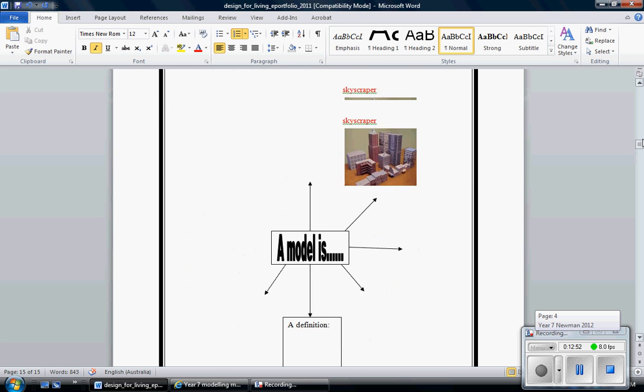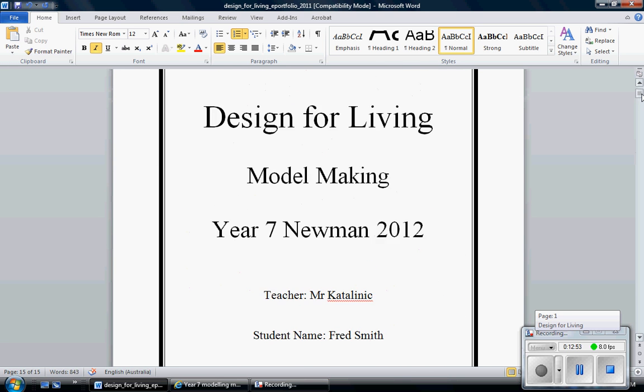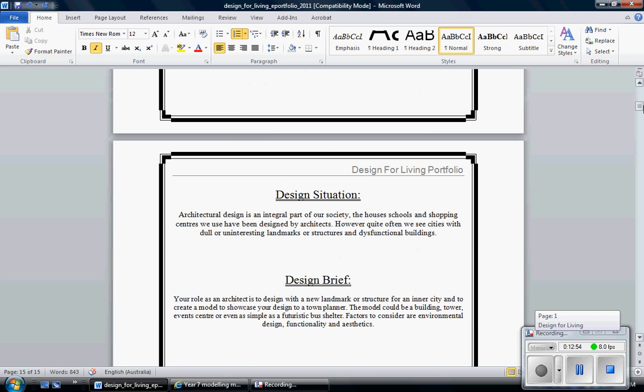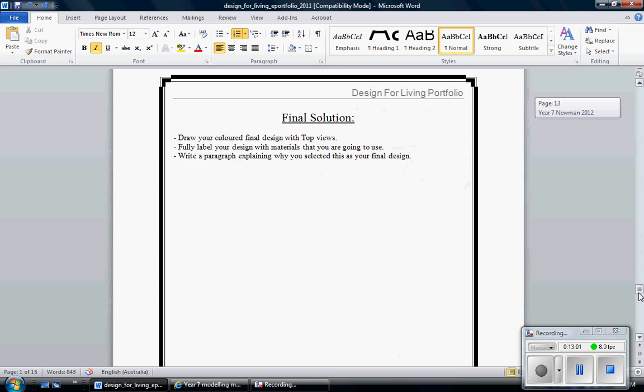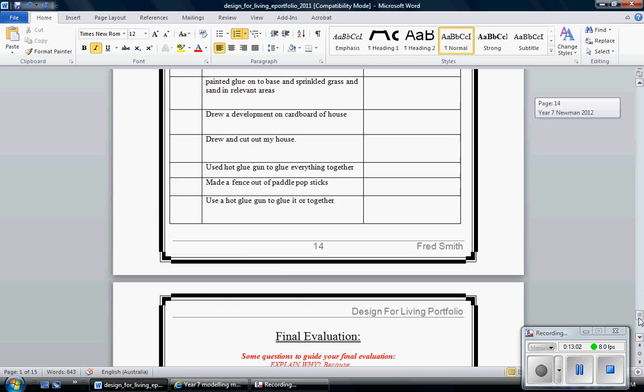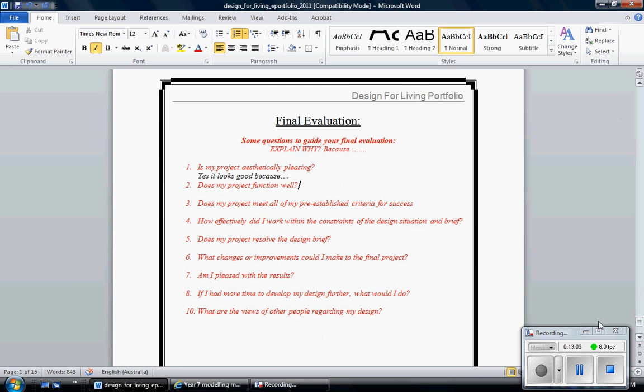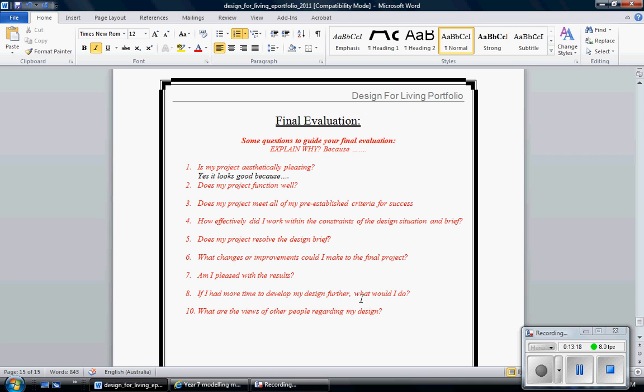Coming down to question six. What changes or improvements could I make to the final project? So if you were to make it again, how could you make it better? And tell me why. Am I pleased with results? Yes. Tell me why. If I had more time to develop my design further, what would I do? You need to be specific in telling me what you would do differently.